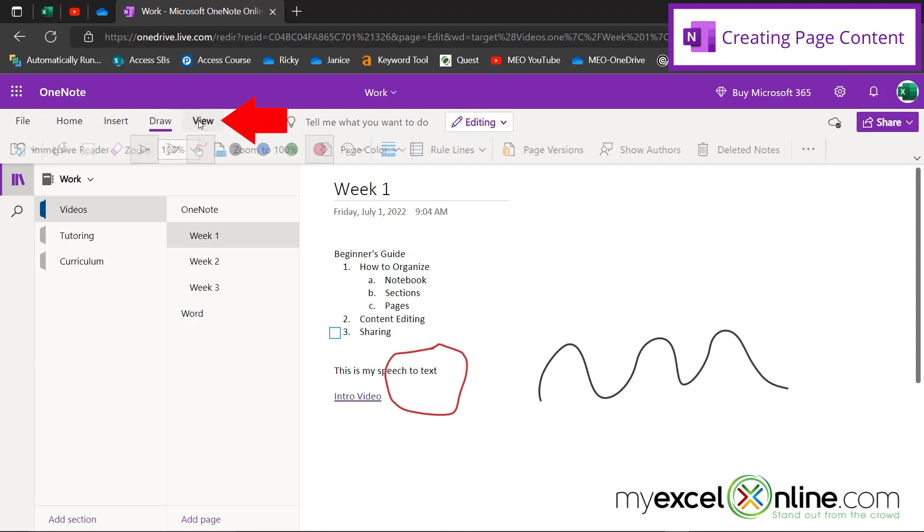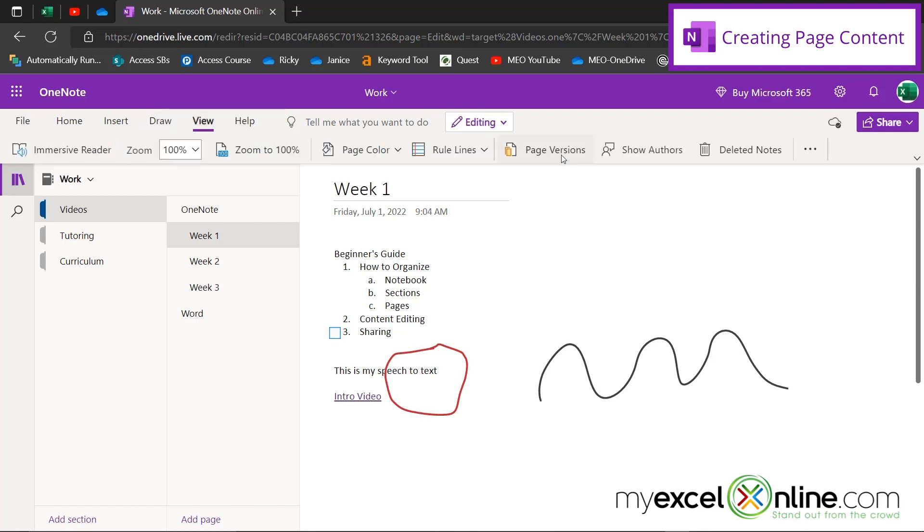Next you have the view tab and you can see different versions of this page that you have created. In this case, I don't have any other versions, but in case you need to go back to a previous one, you can see that.